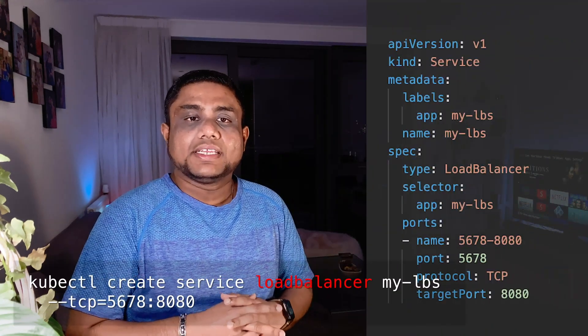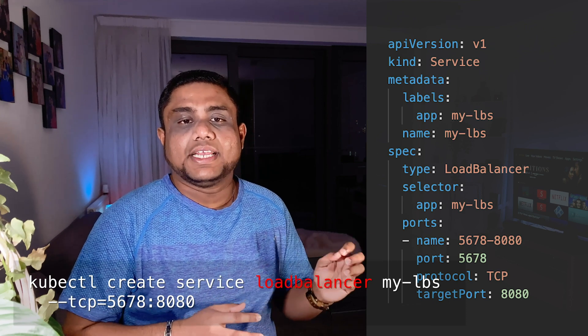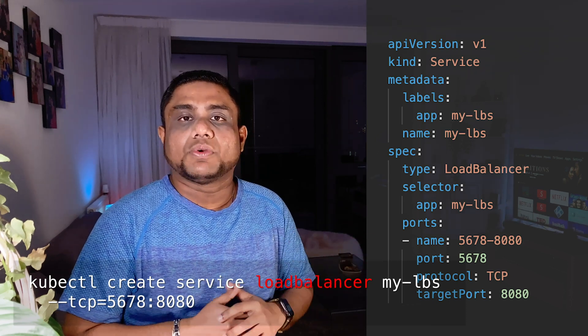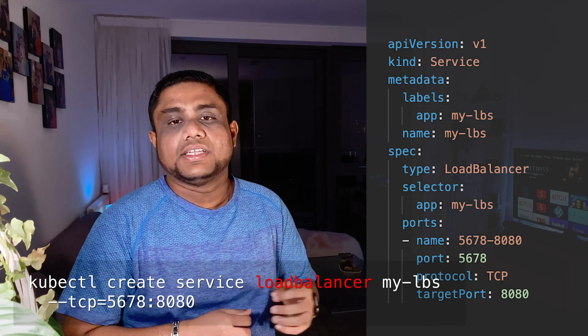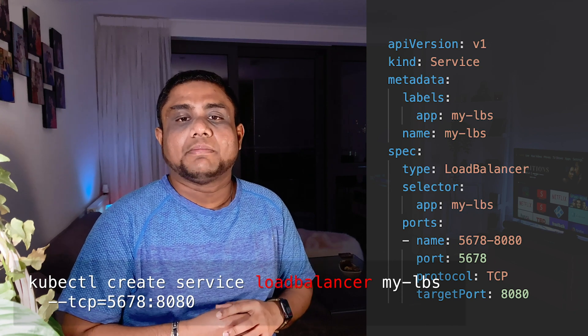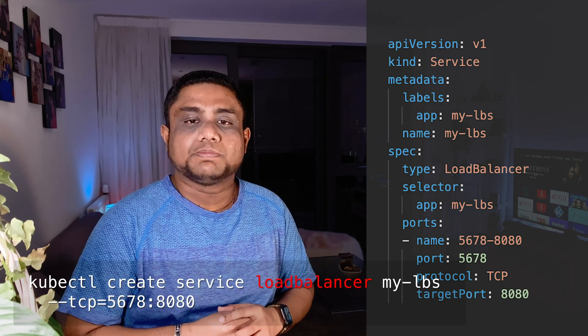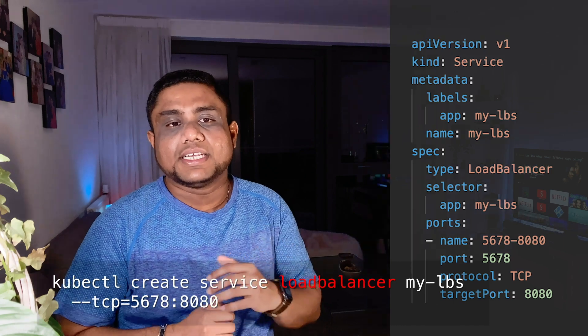You can create the load balancer service with kubectl create load balancer and then you can provide the service name and then you can provide --tcp with your service port and your container port.